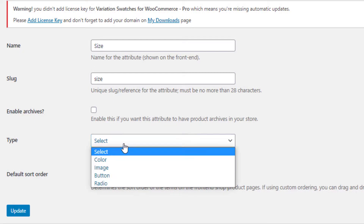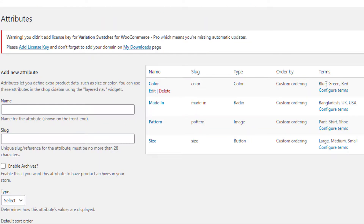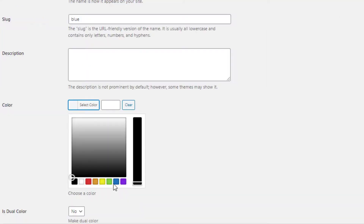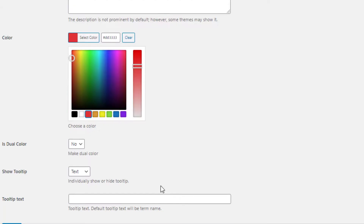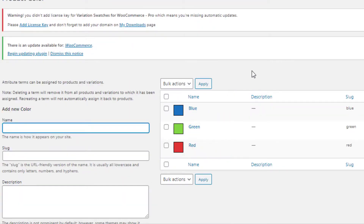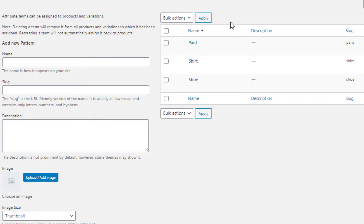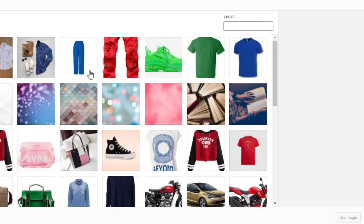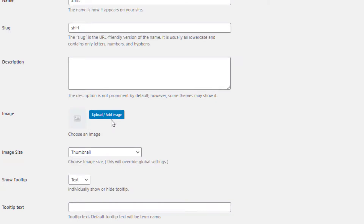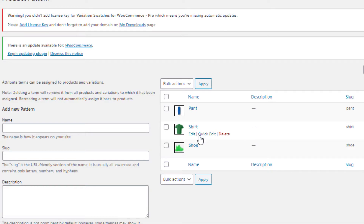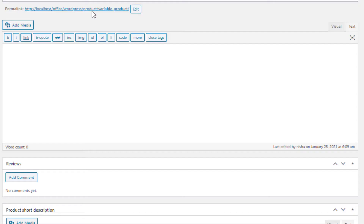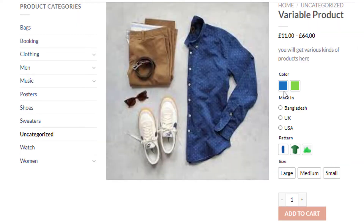For Size attribute, select Button type. Now we need to set the colors and images for the Color and Pattern attributes. Click Configure Terms for the Color attribute, click Edit for the Blue variation, select Blue as the color, and update it. Follow the same process to set colors for Green and Red variations. In the same process, set images for the variations of the Pattern attribute — first for the Paint variation, then for the Shirt variation, and finally for the Shoe variation. The images for all Pattern attribute variations are now set.